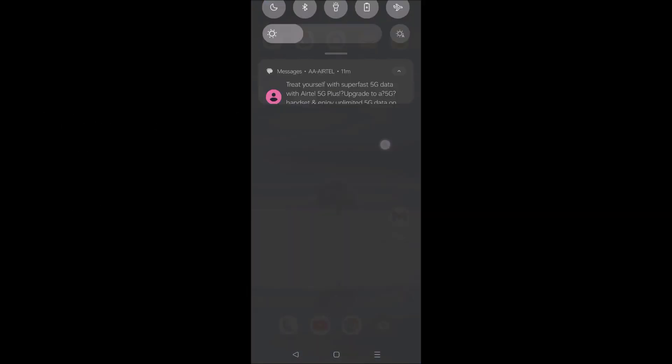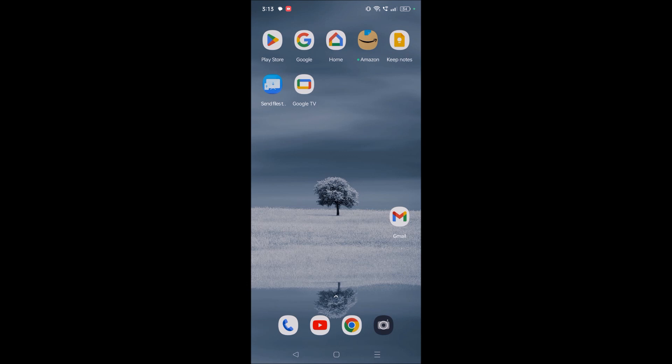Hello, good afternoon to you all. Today I receive a lot of comments asking how we can check the views for a particular YouTube Shorts video. For regular YouTube videos, we can check the total number of views just below the video, but what about Shorts?